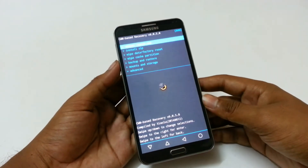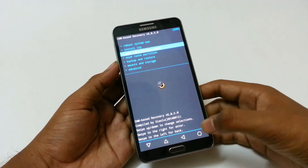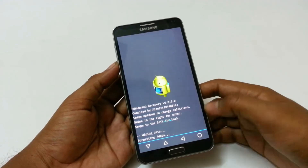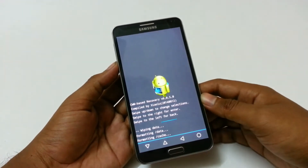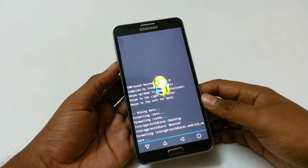Recovery has been started here. We need to just go to wipe data, factory reset, and just click on yes. It will take a few seconds to complete.